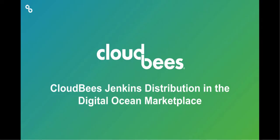Hi, this is Jeff Fry, Principal Business Development Engineer with CloudBees. I'm going to show you how you launch CloudBees Jenkins Distribution in the DigitalOcean Marketplace.